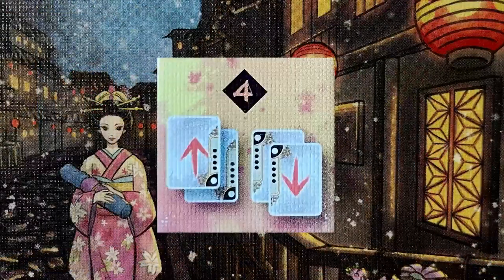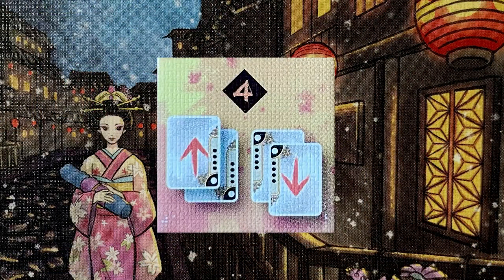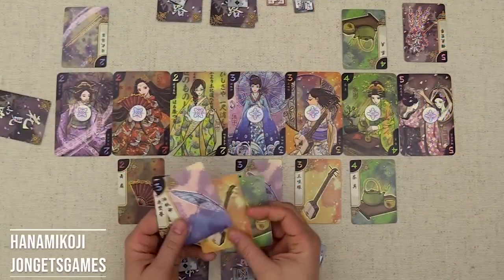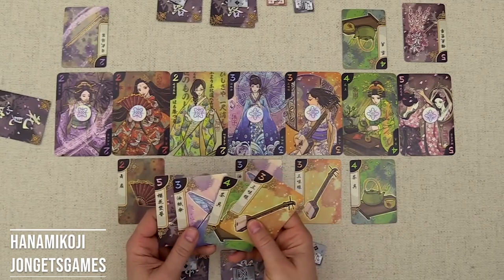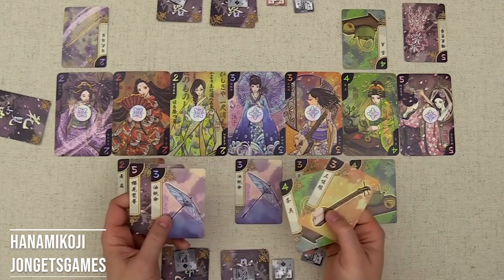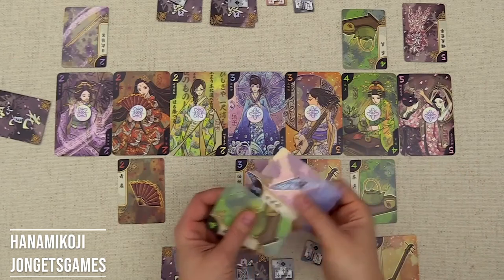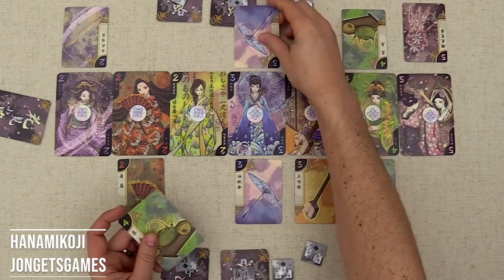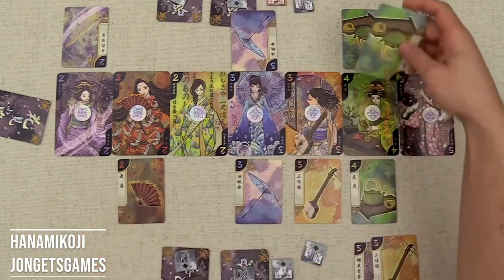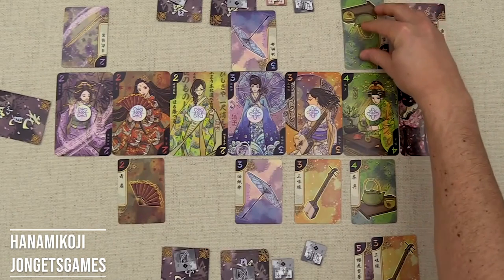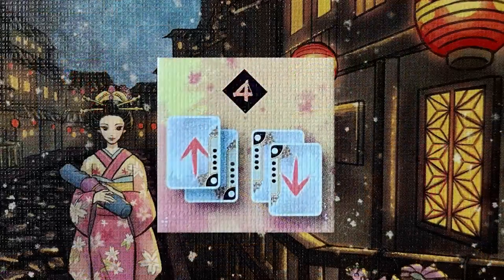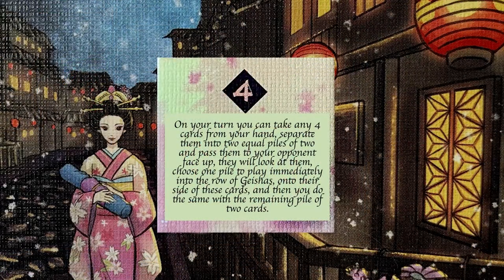Take this token from Hanami Koji. It means that on your turn you can take any four cards from your hand, separate them into two equal piles of two, and pass them to your opponent face up. They'll look at them, choose one pile to play immediately into the row of geishas onto their side of these cards, and then you do the same with the remaining piles of two cards. This is a lot of information to learn, but imagine if you replaced this symbol with that explanation — it simply doesn't work.